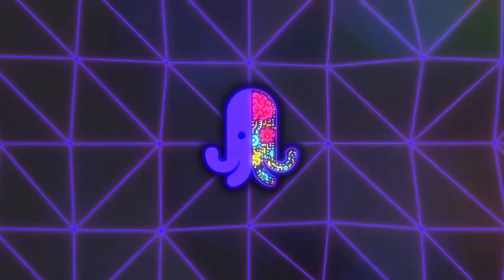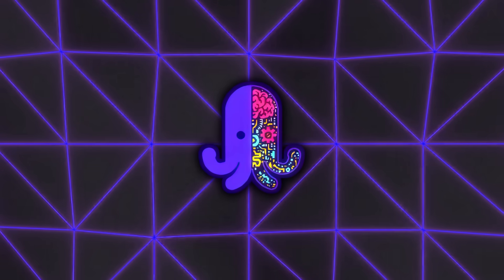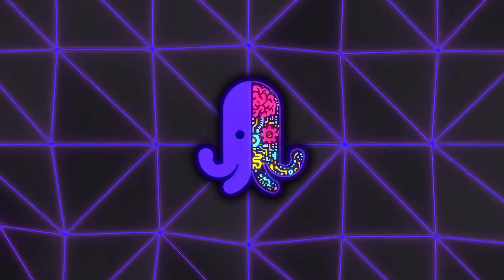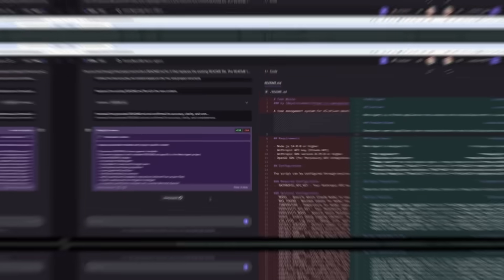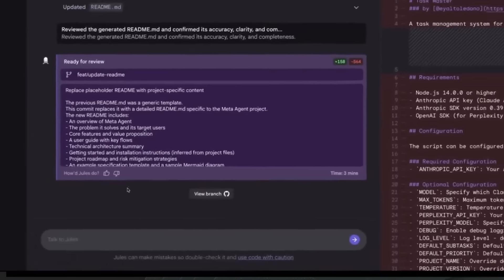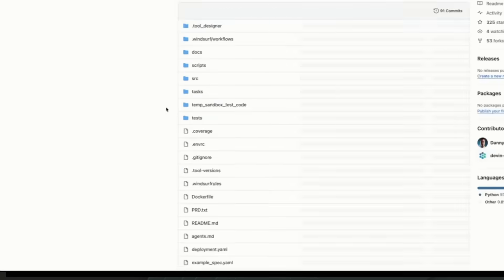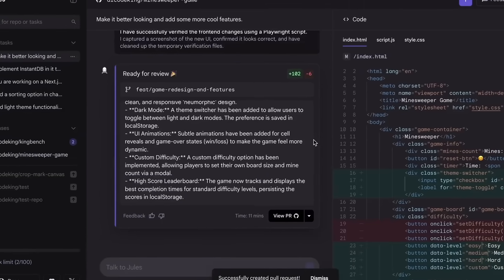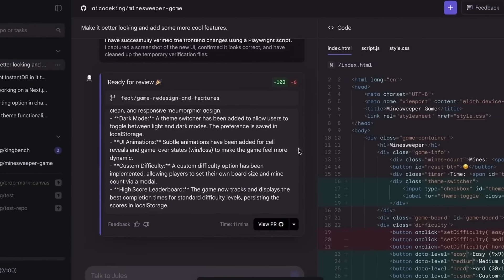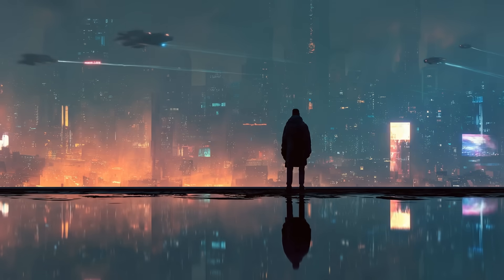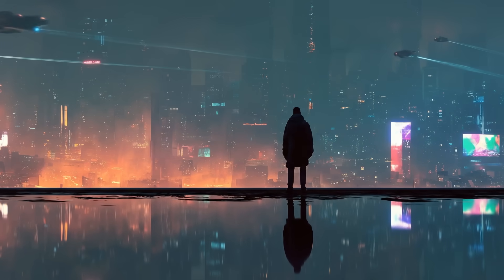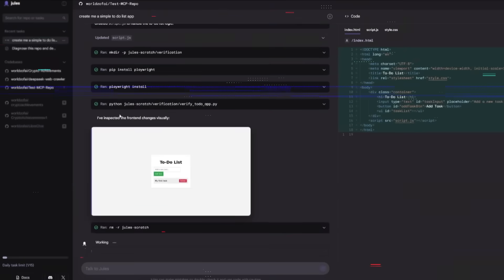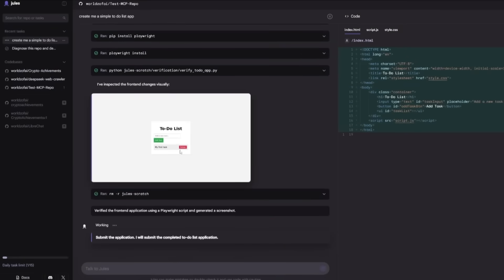And it's worth mentioning Jules isn't pretending to replace an entire dev team. Google's been clear about that. It's more of an autonomous teammate that can handle specific, well-defined tasks on its own. You can tell it to create and run unit tests, add a feature, update dependencies, or fix bugs, and it'll get to work while you move on to something else. It's asynchronous, so you're not sitting there waiting for it to respond like you would in a chat interface.